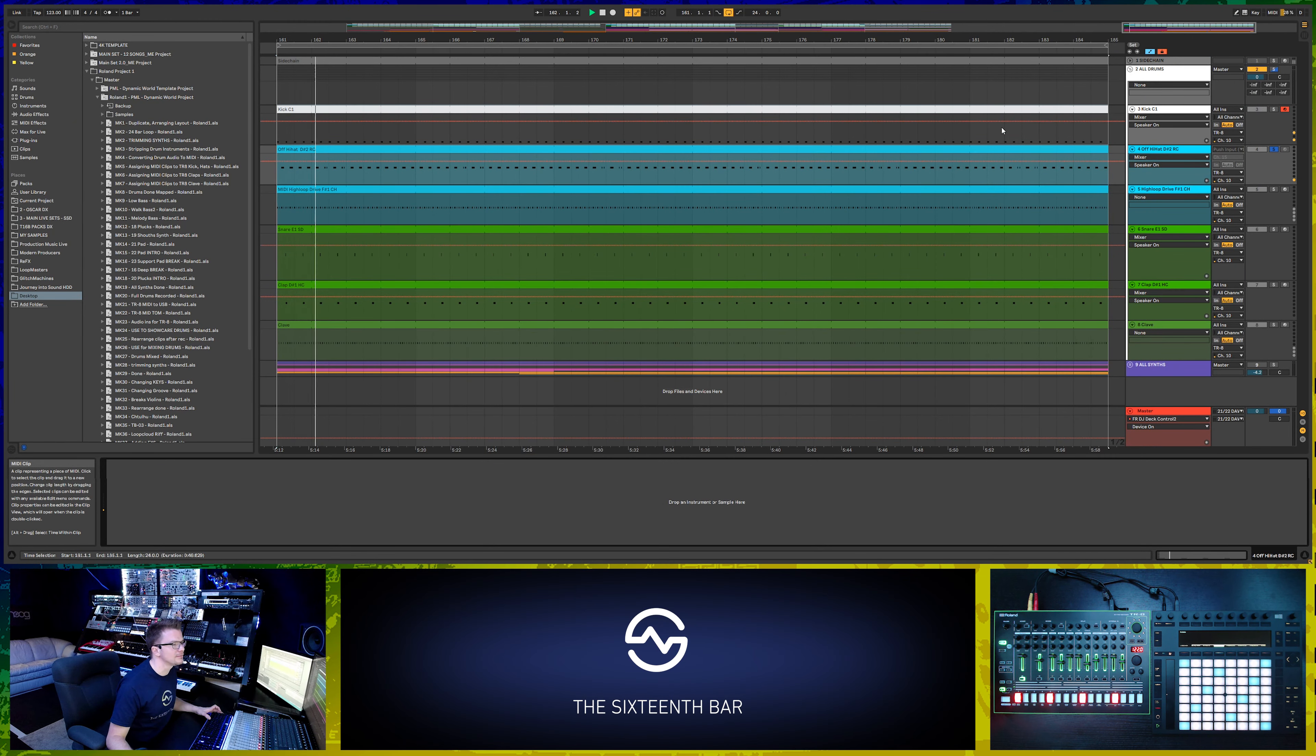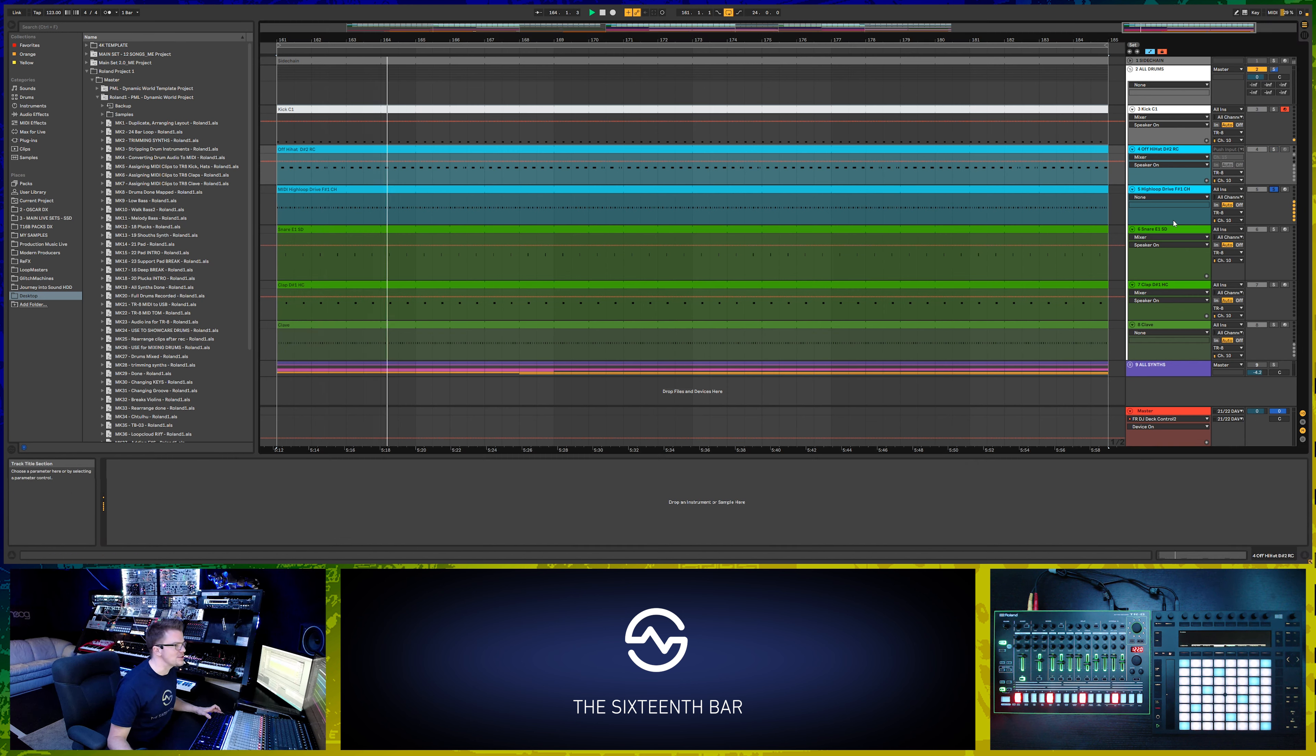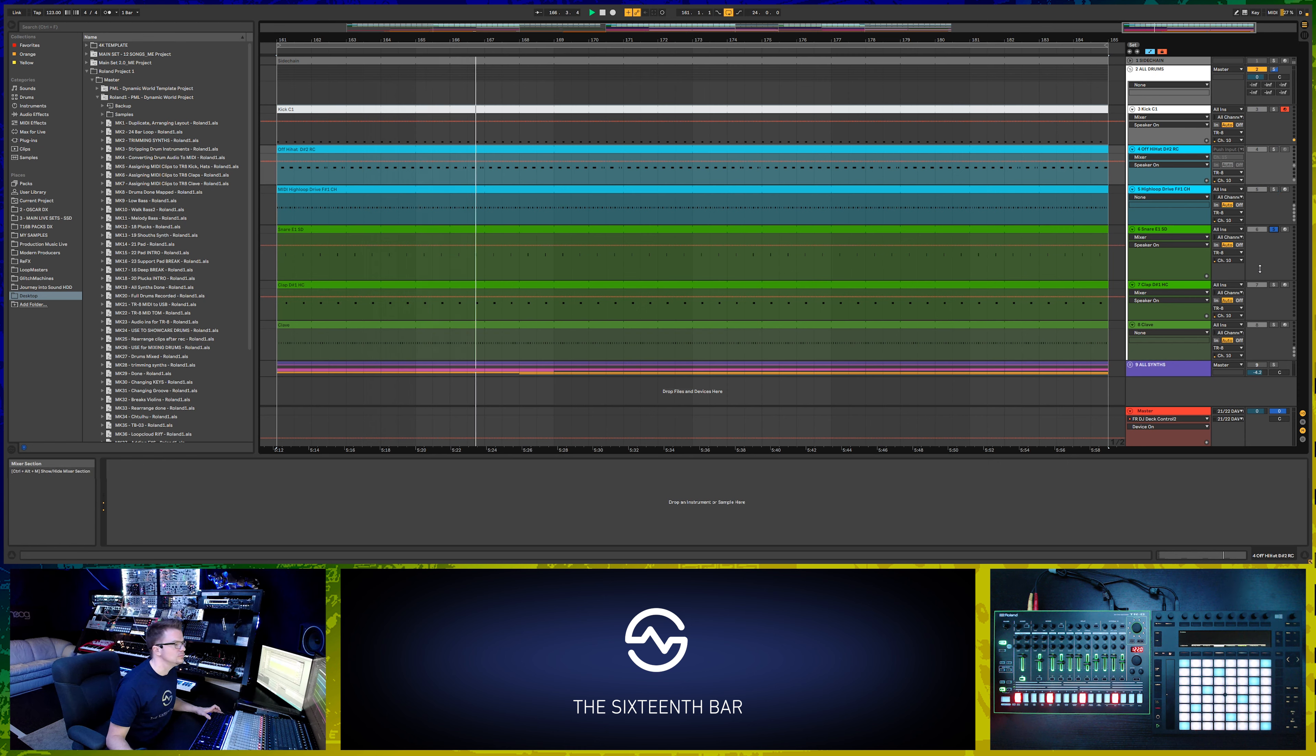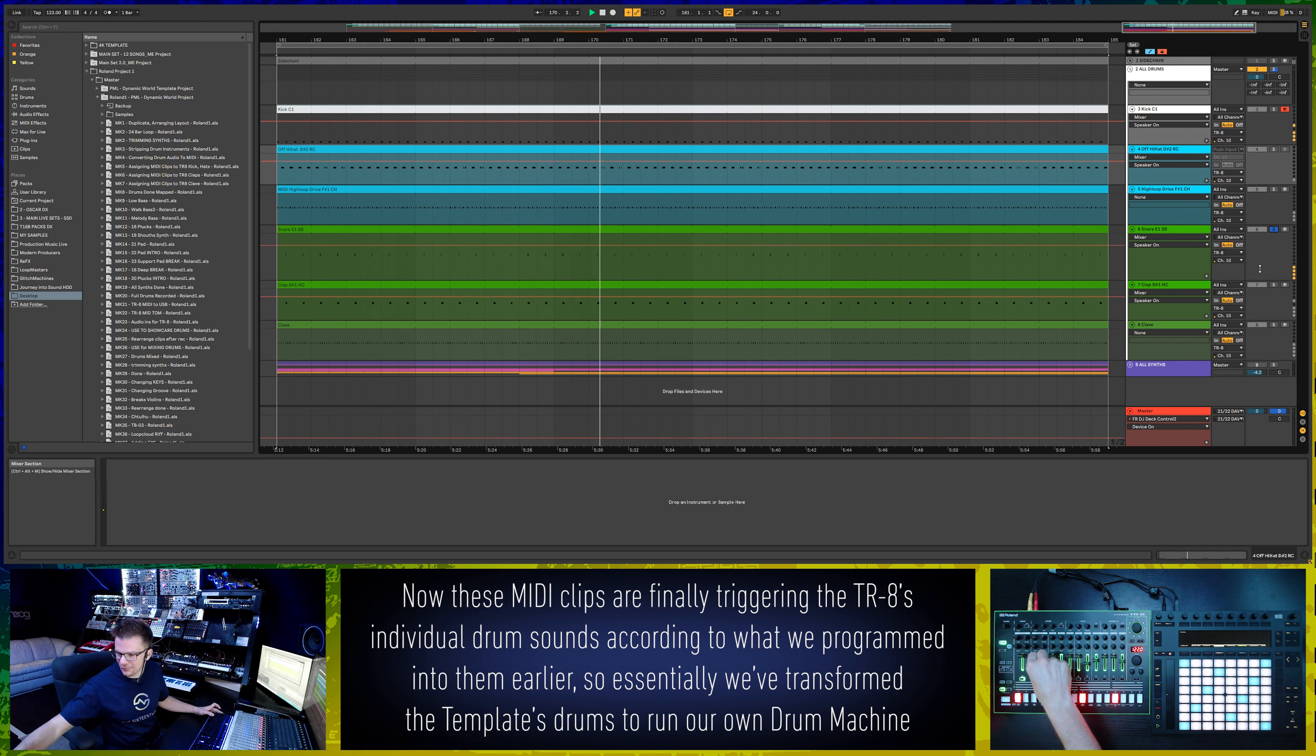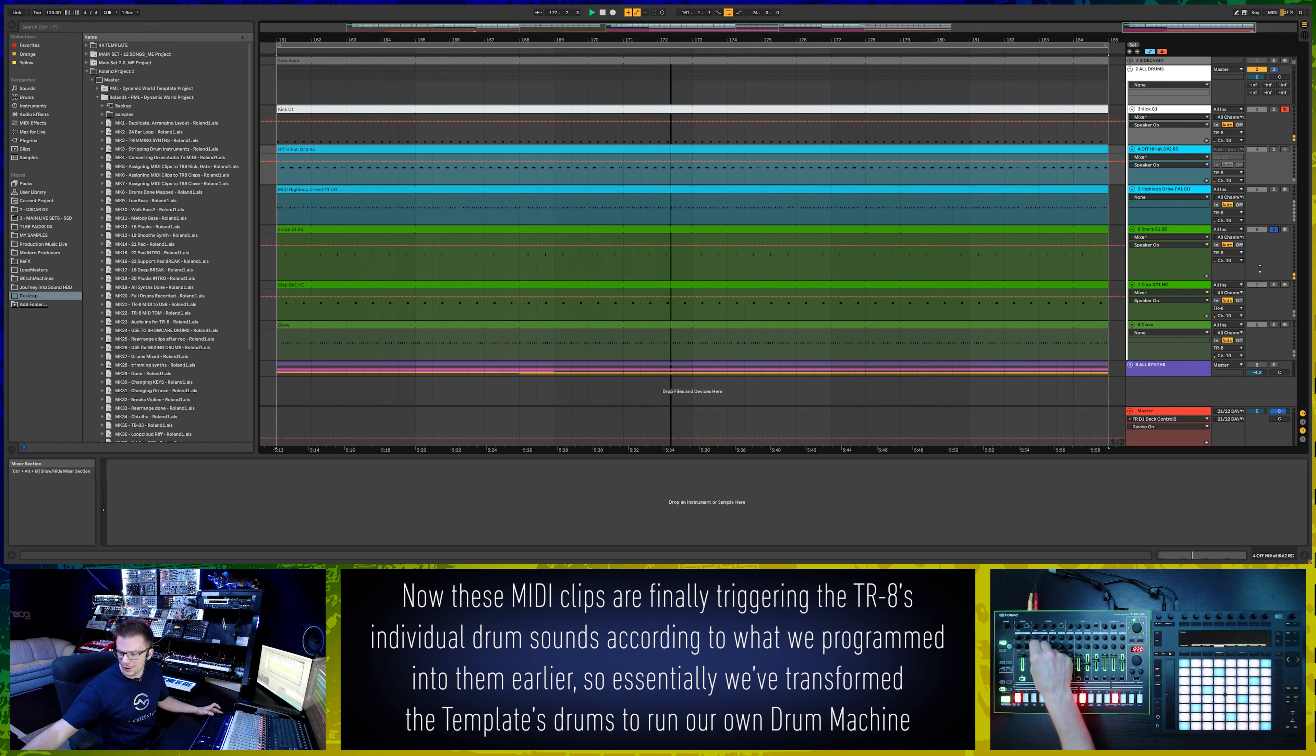This is our hi-hat, this is our closed hi-hat, our snare drum. Like I said, this is coming live from the Roland TR8. This is nothing that's already been pre-recorded.